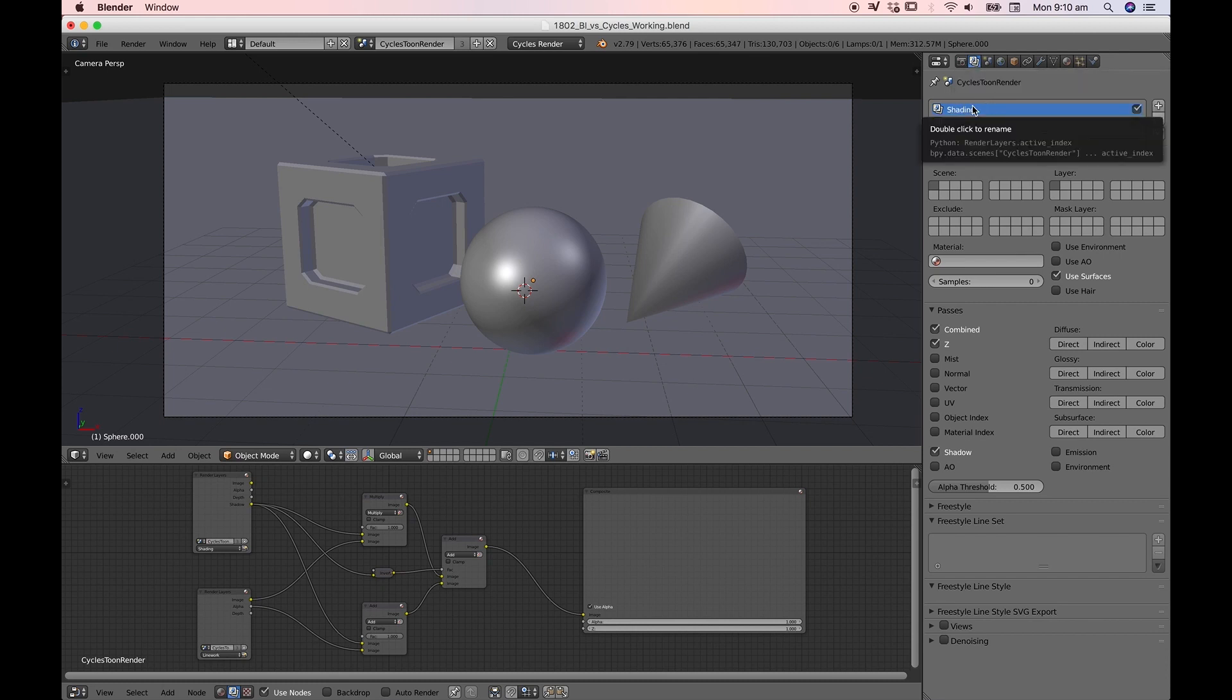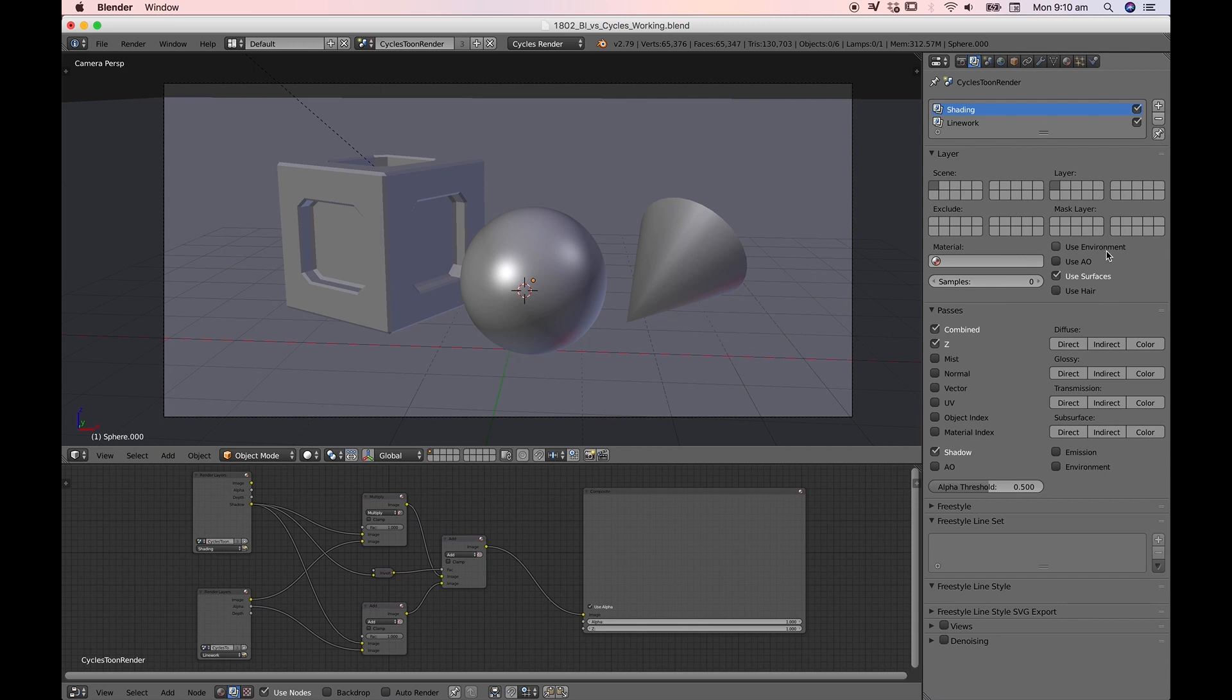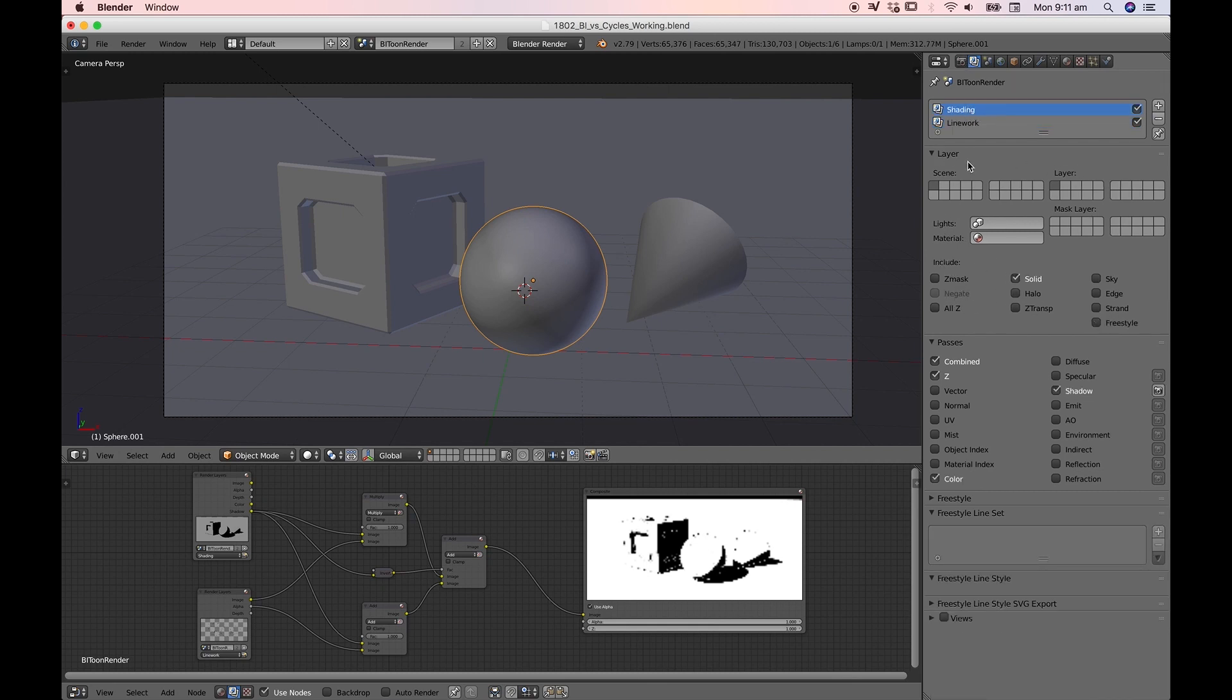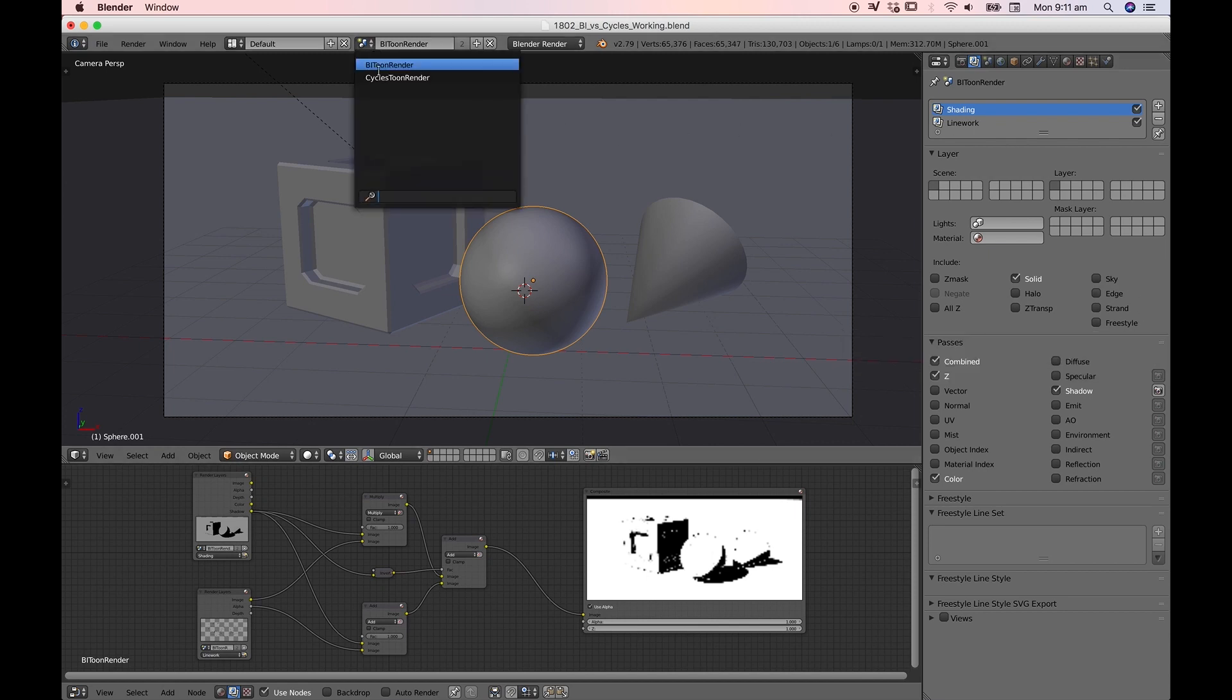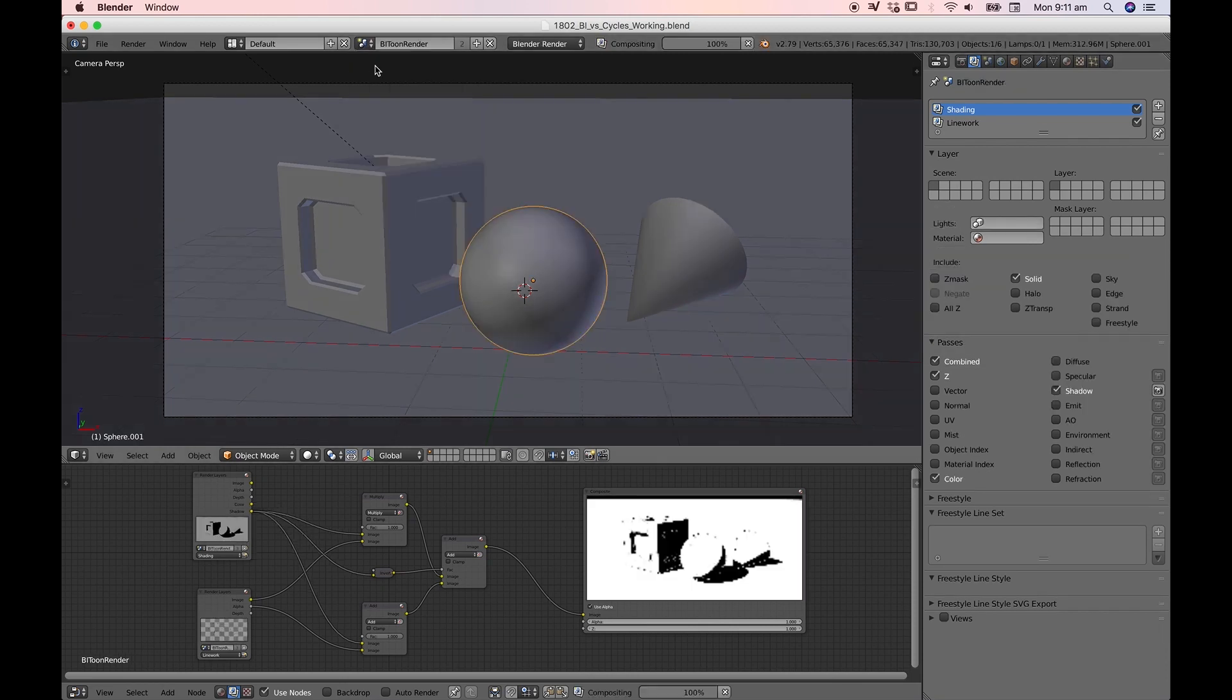I'm going to enable shading to illustrate what the differences are. You'll notice we've got shadow still ticked but the passes have undergone a little bit of a restructure. We don't have all the passes that we did before because Cycles handles things a little bit differently. Under layer we've got a couple of things. Let's go back to BI to show the difference. In Blender internal under layer we can include solid, halo, z transparent, sky, edge, strand, freestyle. But under Cycles what we've got is a little bit different. We've only got use environment, use ambient occlusion, use surfaces, use hair. Obviously we need to use surfaces so that is automatically ticked.